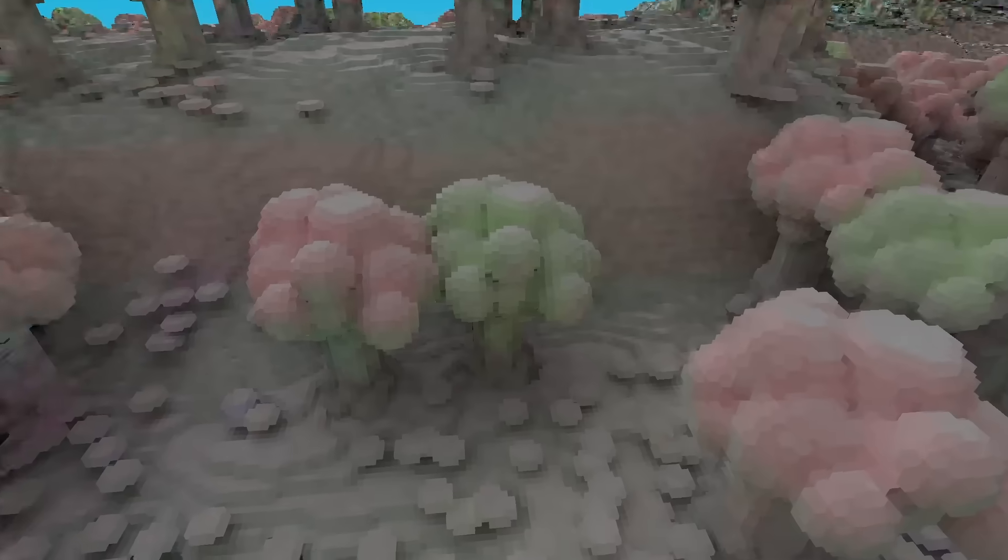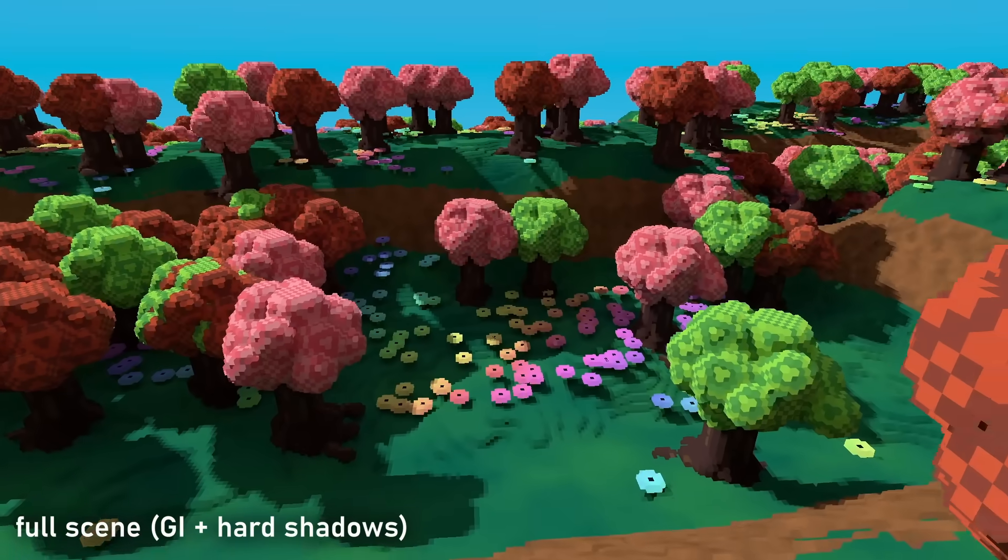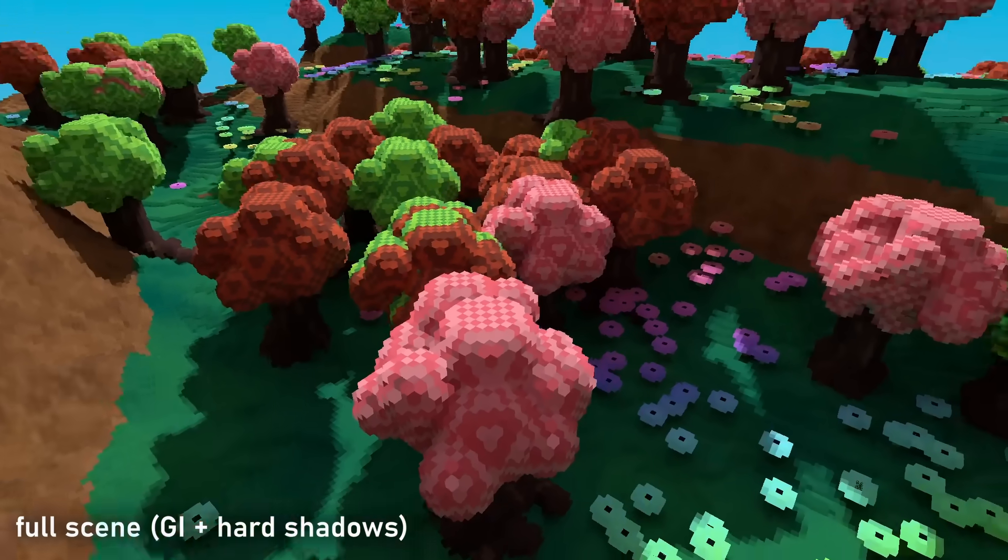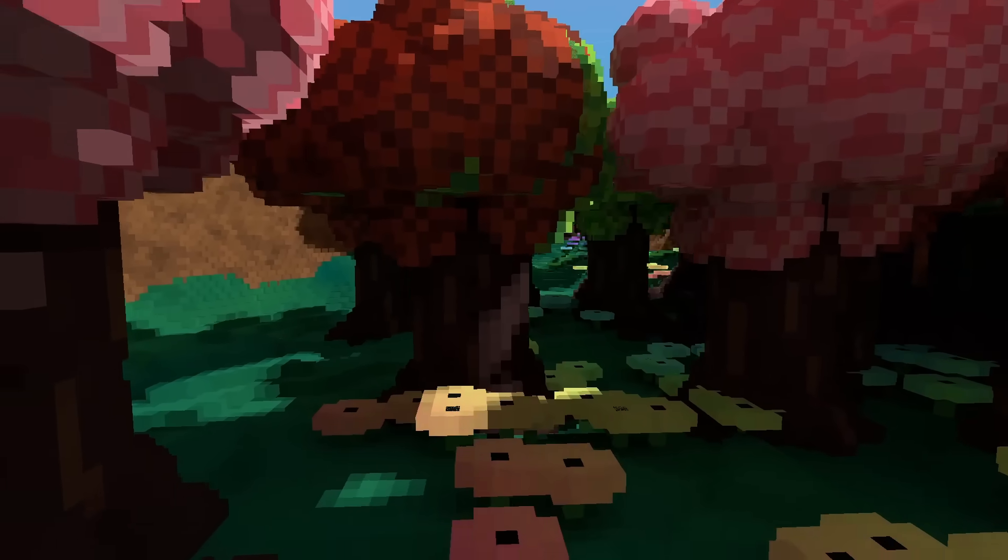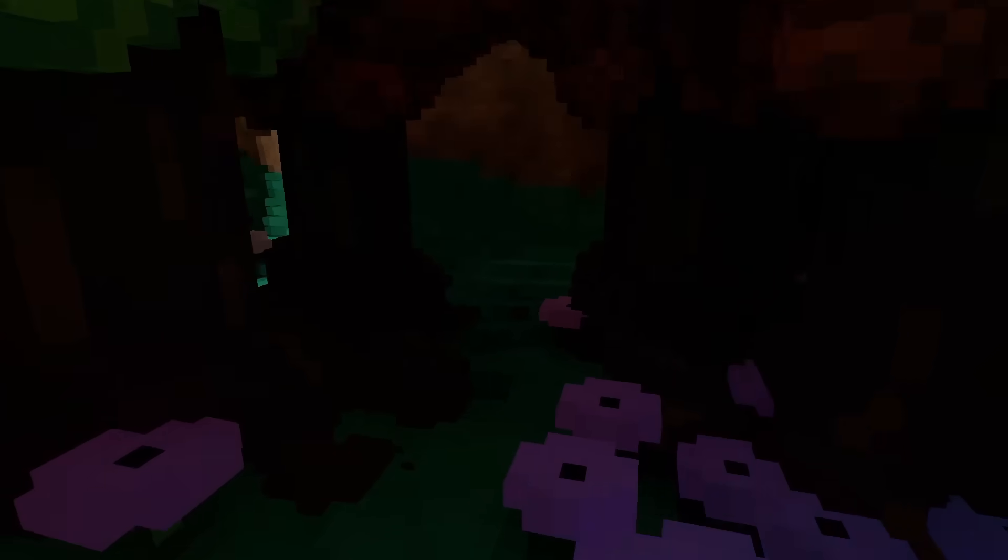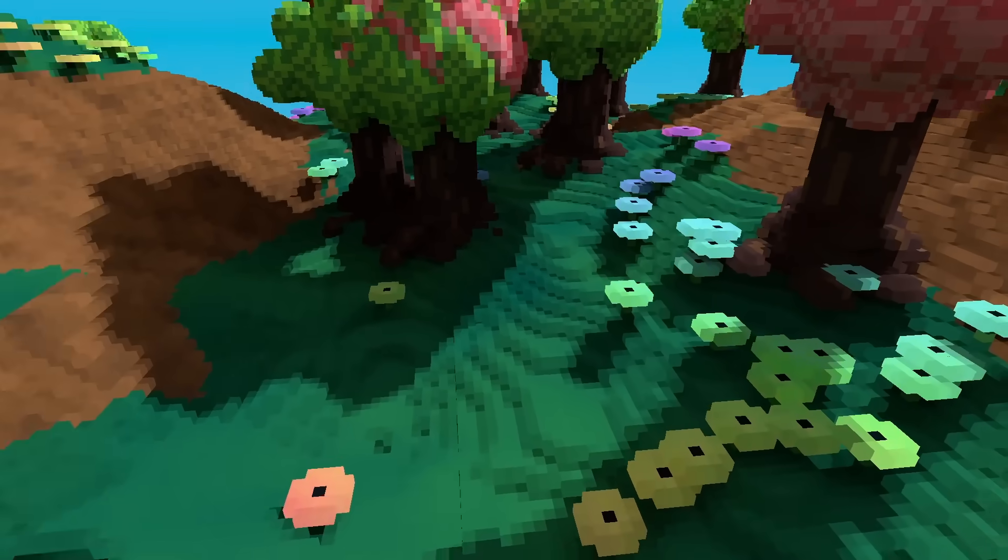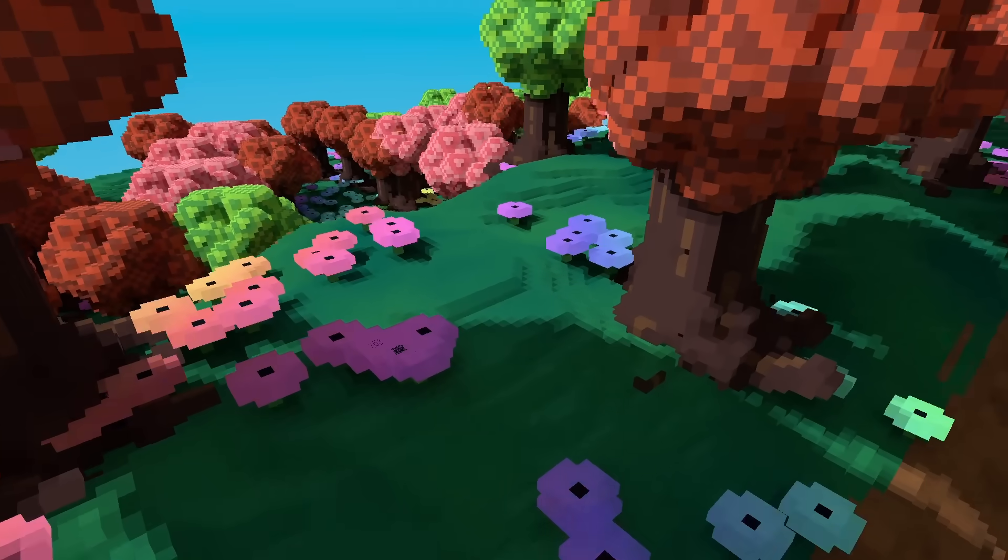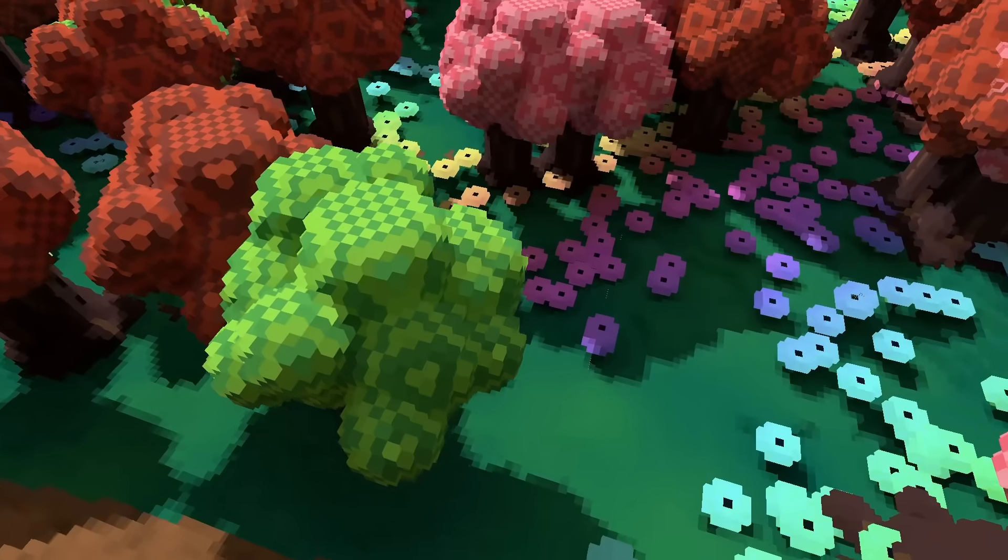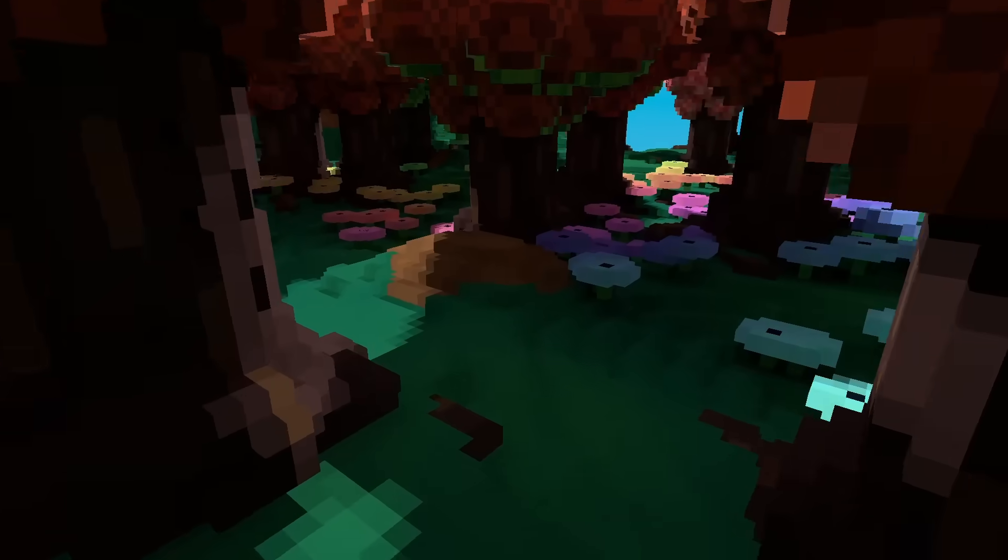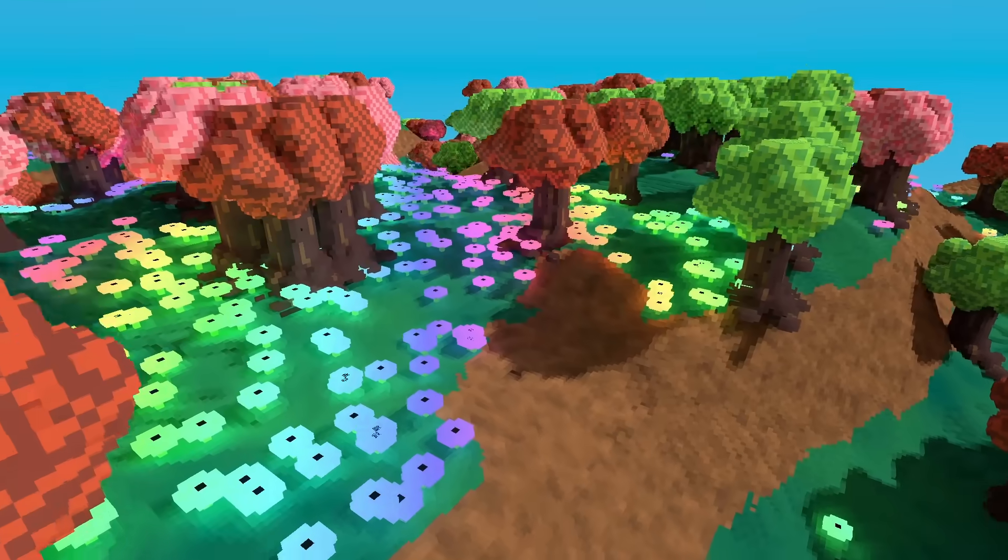This does unfortunately mean that the lighting takes a few frames before it looks acceptable, but at 60fps this is barely noticeable, and there's still a lot of room for improvement. We can also mark certain voxels as emissive, meaning they emit light, and add this light to our global illumination if a path hits one.